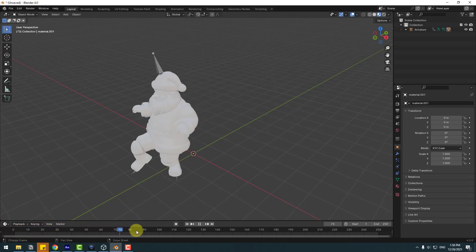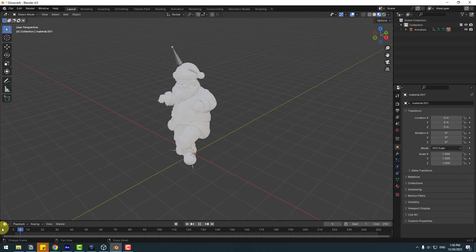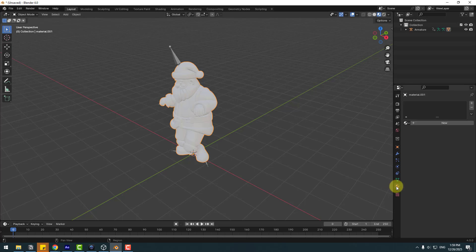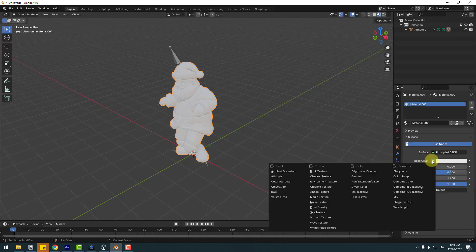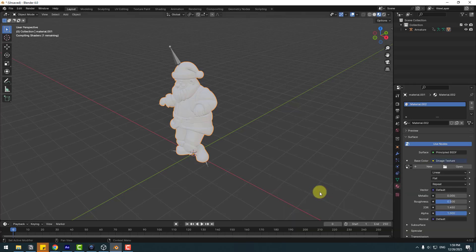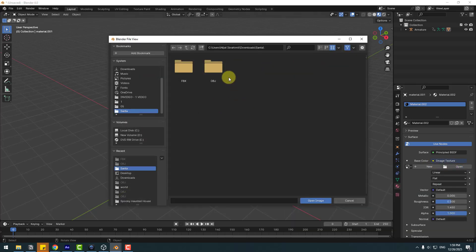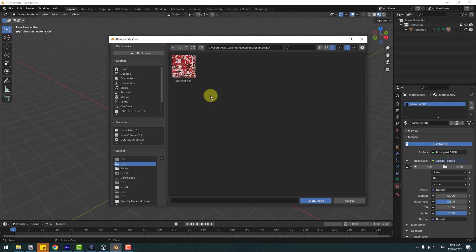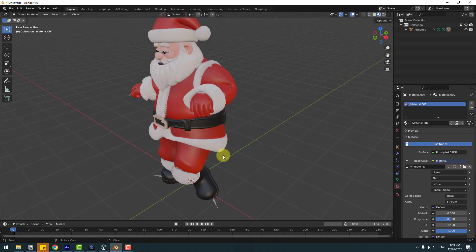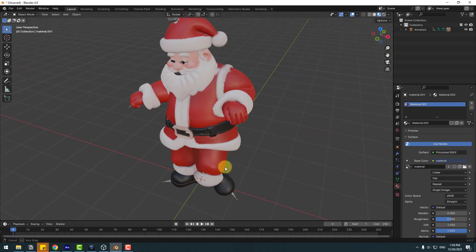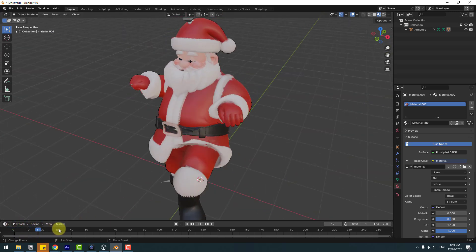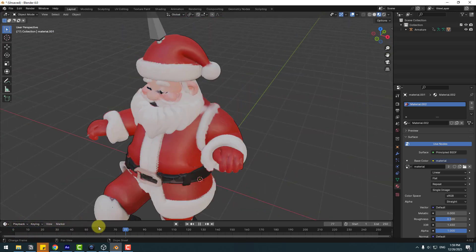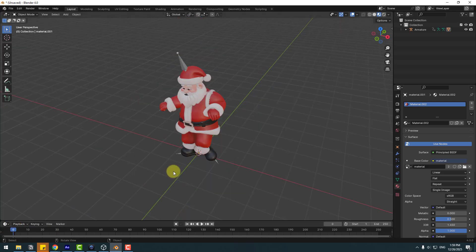Nice, very good. Choose this character - I can see the texture here. Go to Material, click New, go to Base Color, click the yellow dot, and choose Image Texture. Go to Open and open the OBJ folder. Choose the material and open the image. Here we go. Nice.